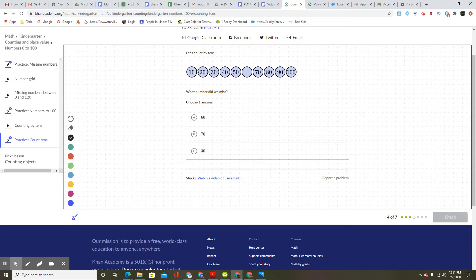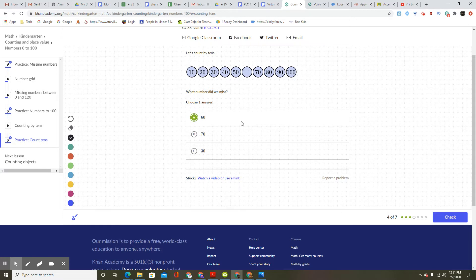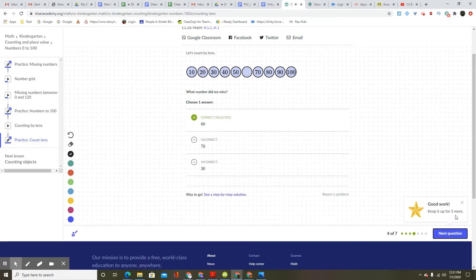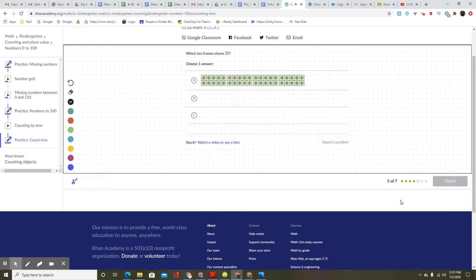Let's count by 10s: 10, 20, 30, 40, 50. What comes after 50? You got it — 60. So that's the answer. Good work. Keep it up for three more.